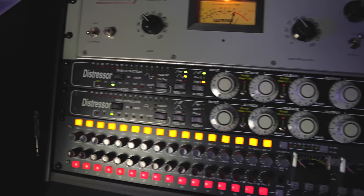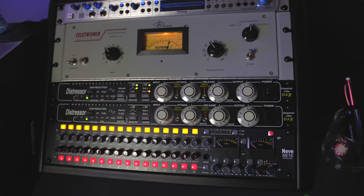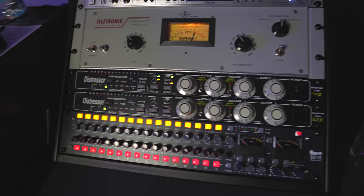So I do the same with the Distressor compressors too. They're great for recording and mixing.